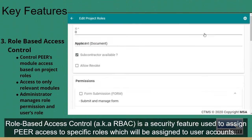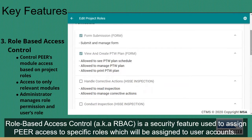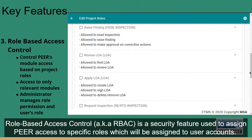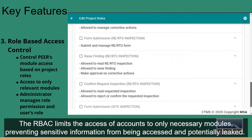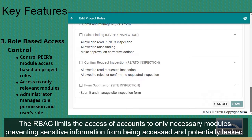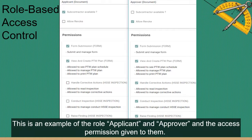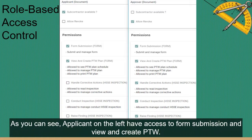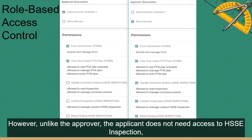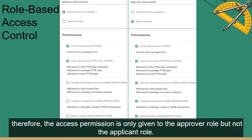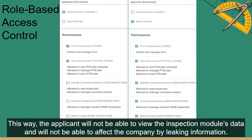Role-based Access Control, also known as RBAC, is a security feature used to assign Peer access to specific roles, which are then assigned to user accounts. RBAC limits account access to only necessary modules, preventing sensitive information from being accessed and potentially leaked. An overall administrator manages the role's access permissions before assigning roles to project personnel. For example, the applicant role has access to form submission and view and create PTW, but unlike the approver, the applicant does not need access to HSSE inspection — so that permission is only given to the approver role. This way, the applicant cannot view inspection module data or leak project information.